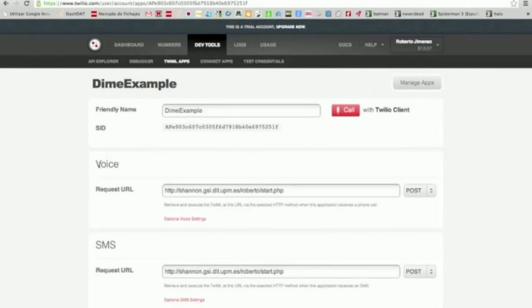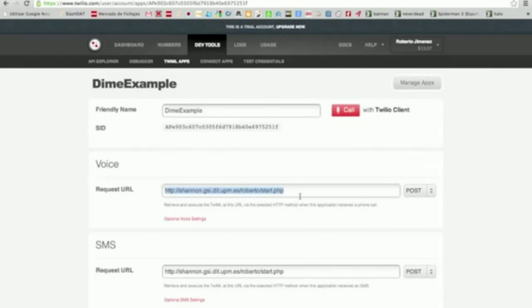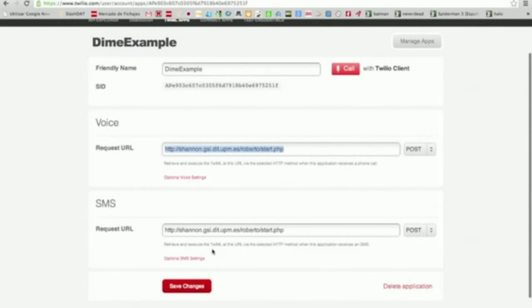Just paste in Voice or SMS the URL that powers your application. Click on Set Change.